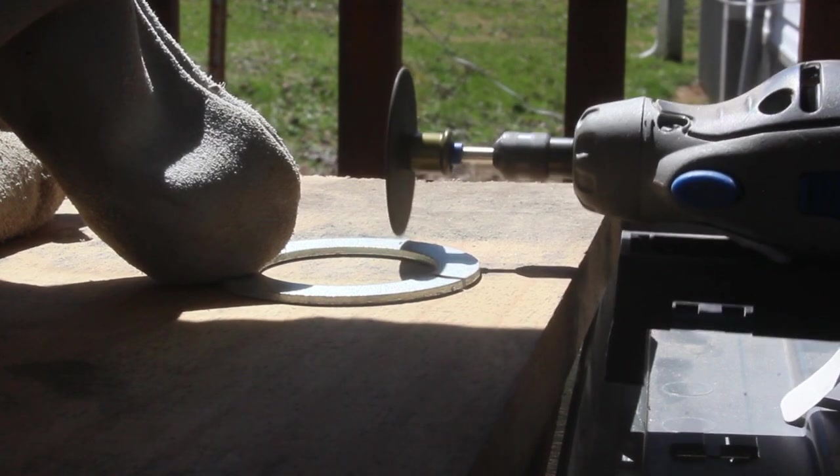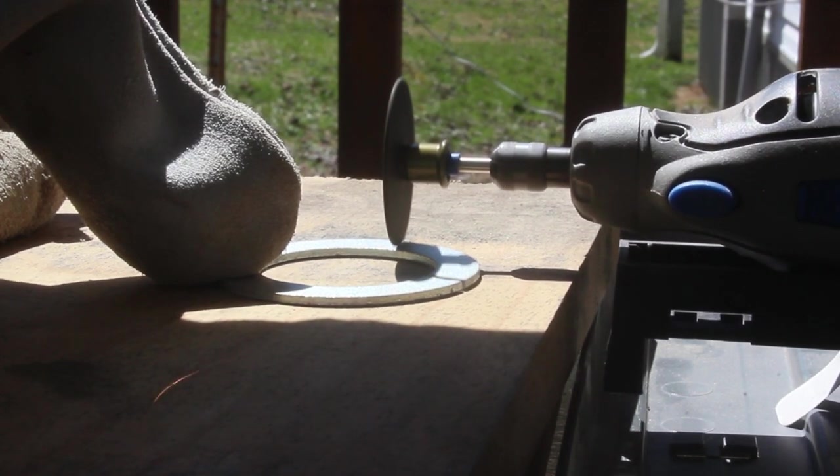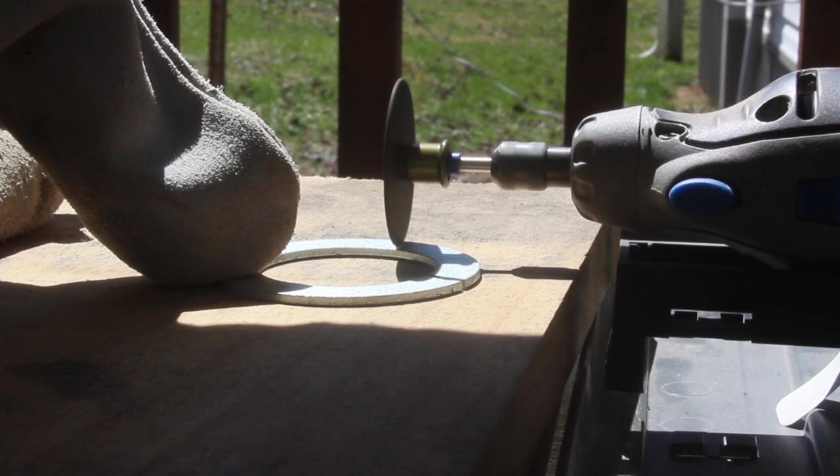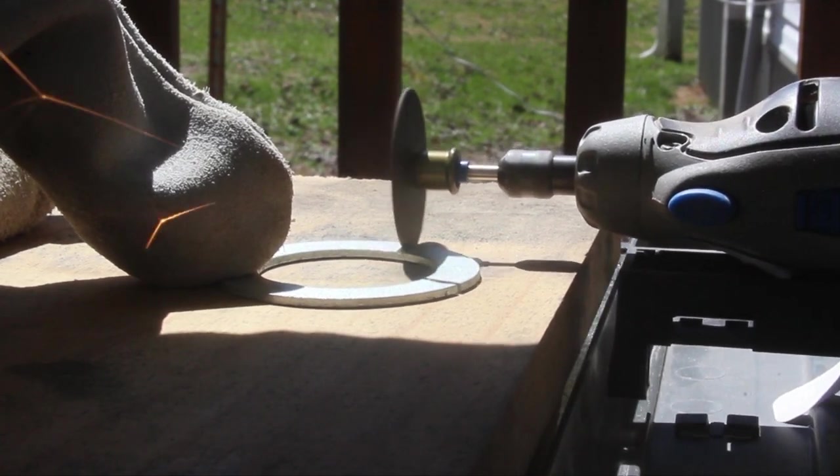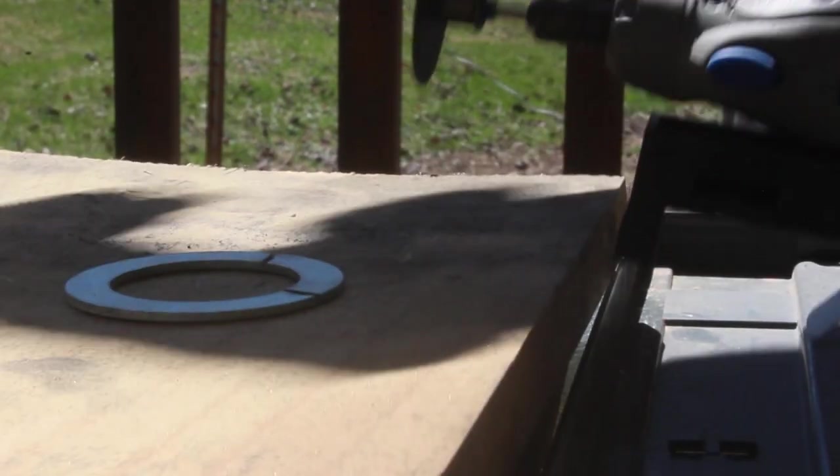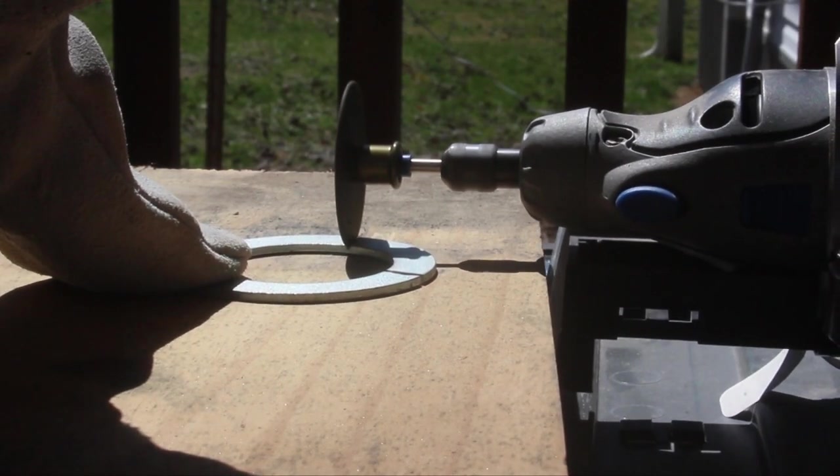It worked great. But I quickly realized that I still needed to clamp down any movable or throwable parts. But it worked.